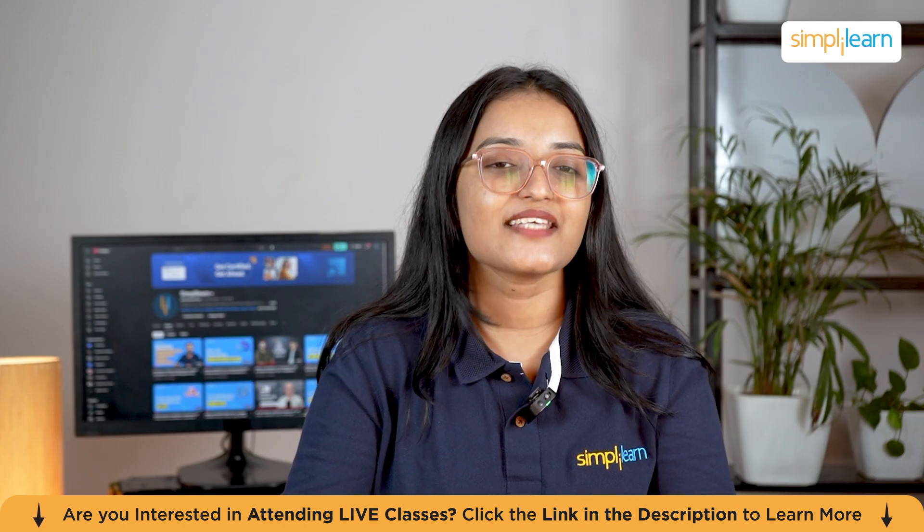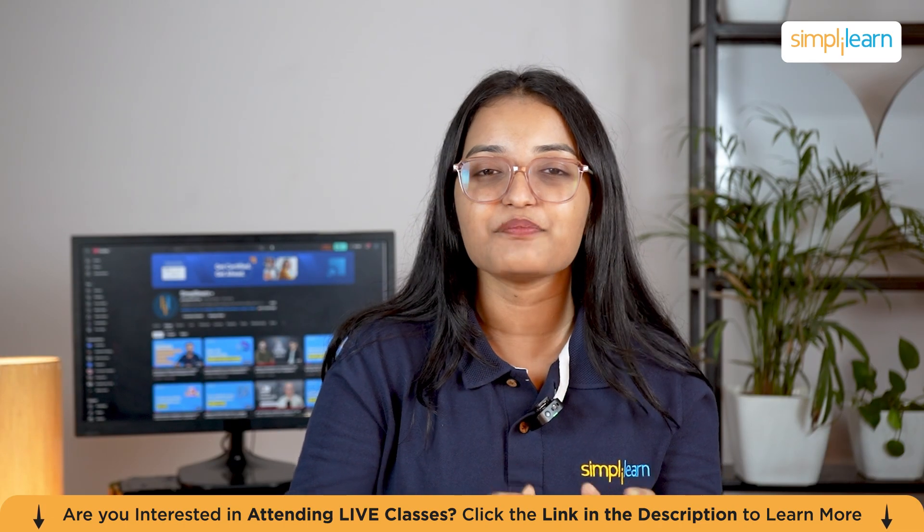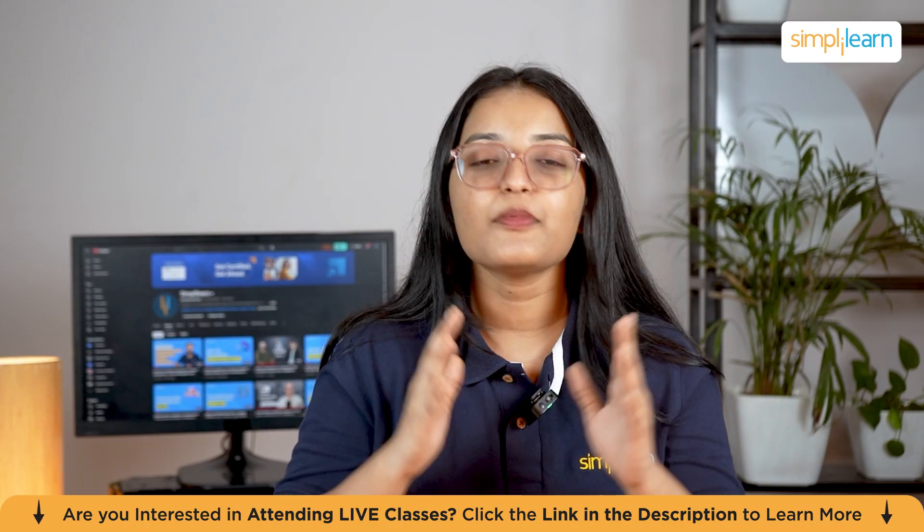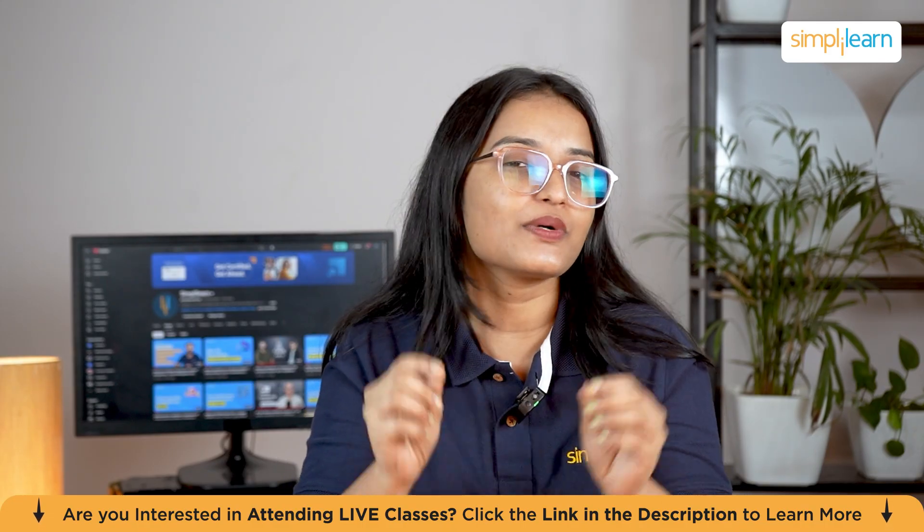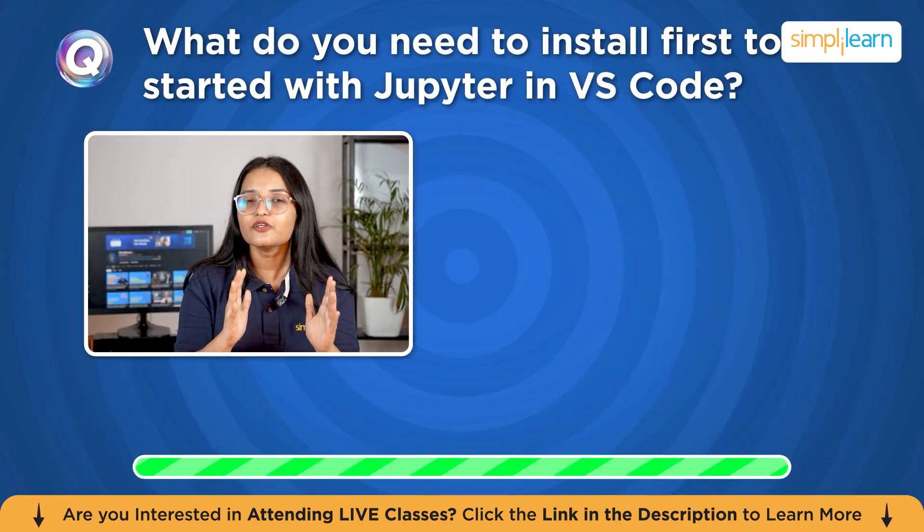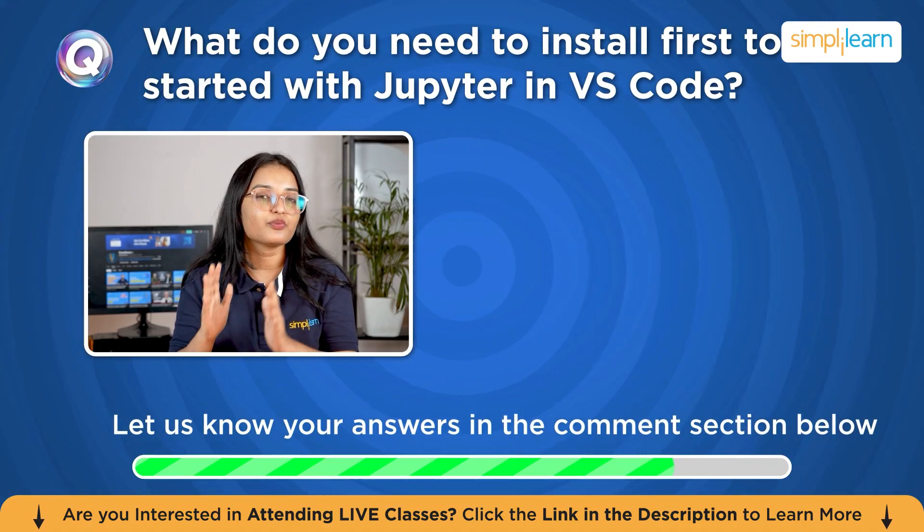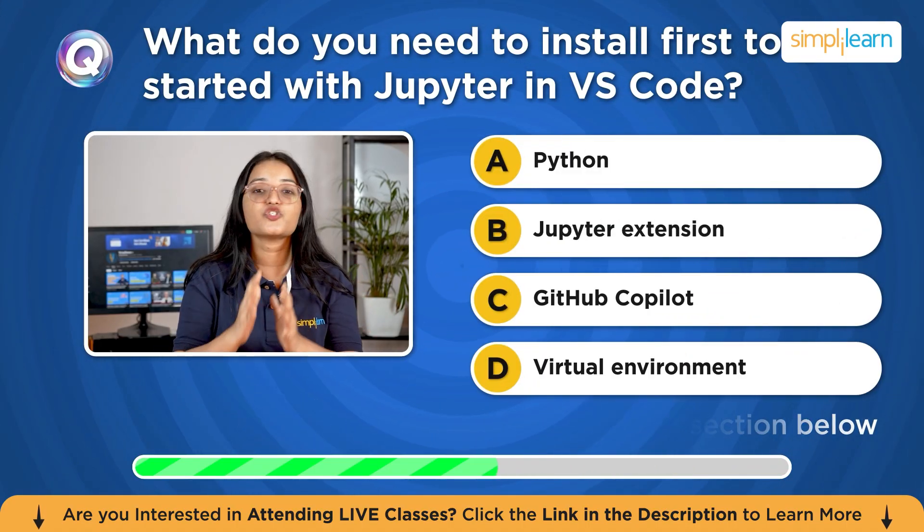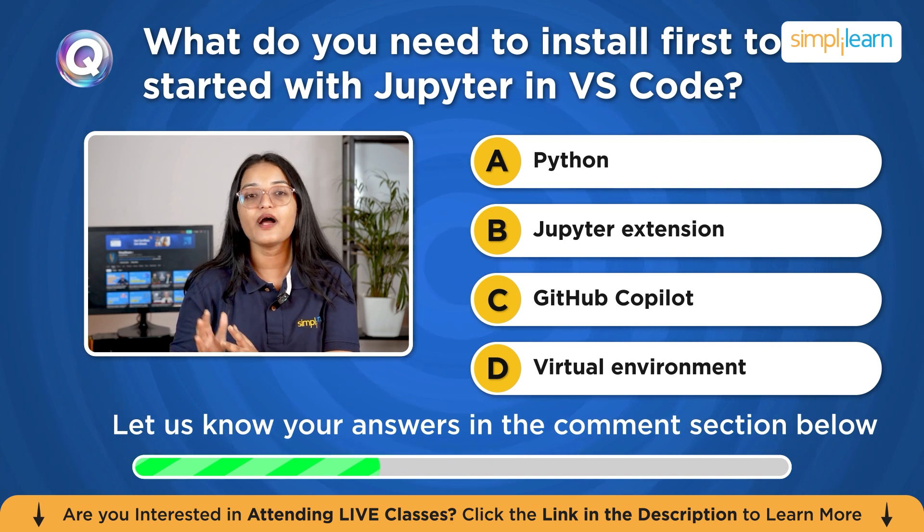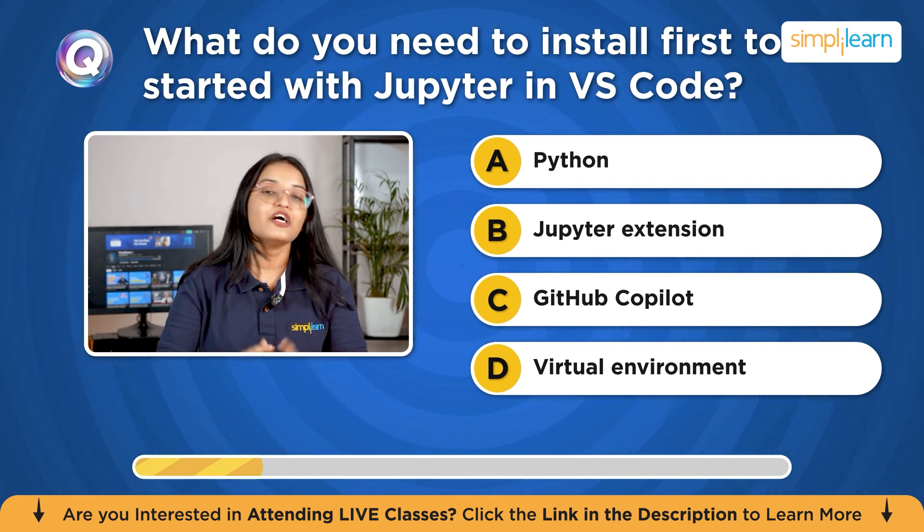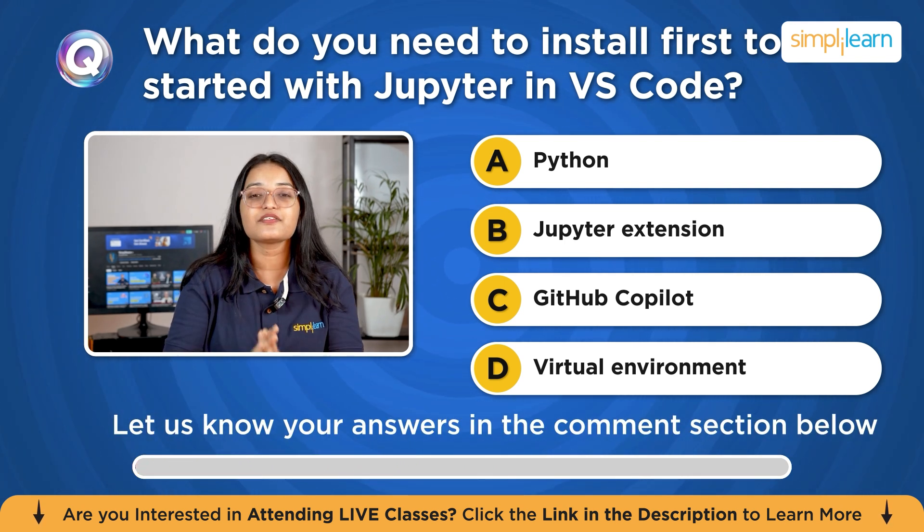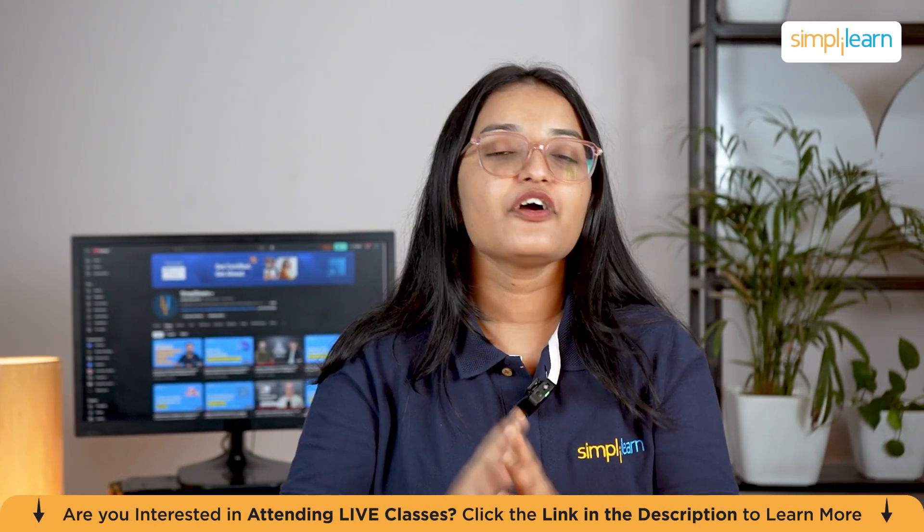If you're excited to see how easy coding can be, let's jump right in. Before we get started, here's a quick quiz question for you. What do you need to install first to get started with Jupyter in VS Code? Python, Jupyter extension, GitHub Copilot, or virtual environment? Drop your answers in the comment section below. I'm curious to see who gets it right.